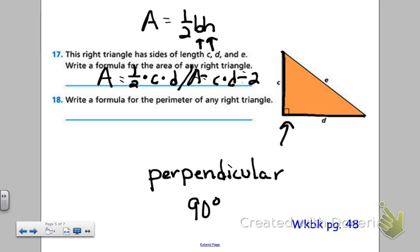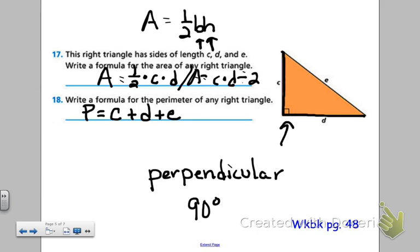Number 18: write a formula for the perimeter of any right triangle. Remember, perimeter is when you find the sum of all the outer edges — the distance all the way around the triangle. So perimeter P is going to be equal to C plus D plus E. E was not used in number 17 for finding the area, but we do need it for the perimeter.